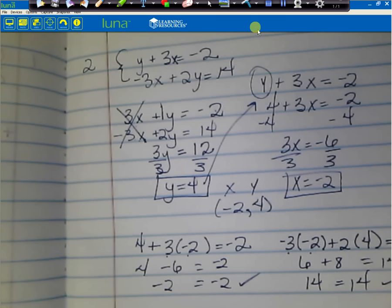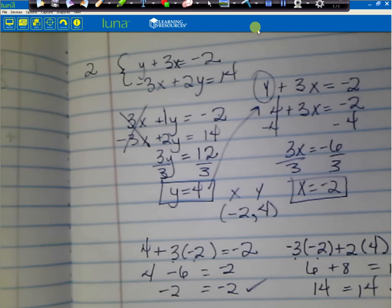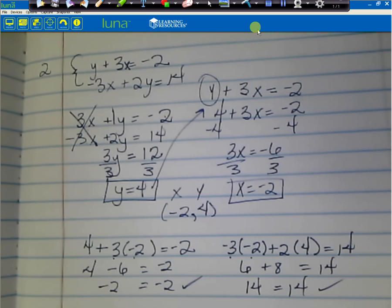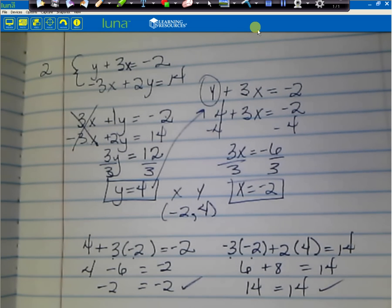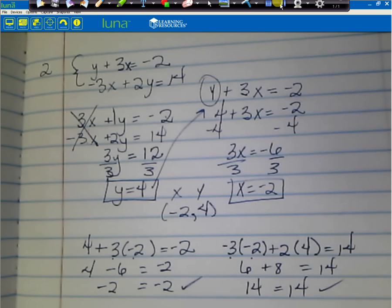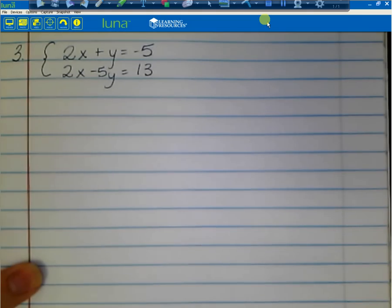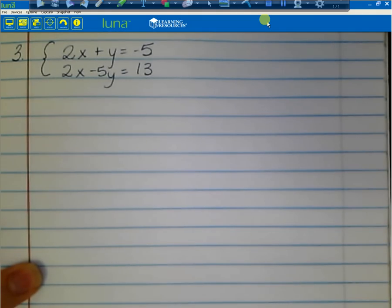Make sure you have both of those written down with all the checks. You can pause the video if you need to. Go ahead and write down number 3: 2x plus y equals negative 5, and 2x minus 5y equals 13.